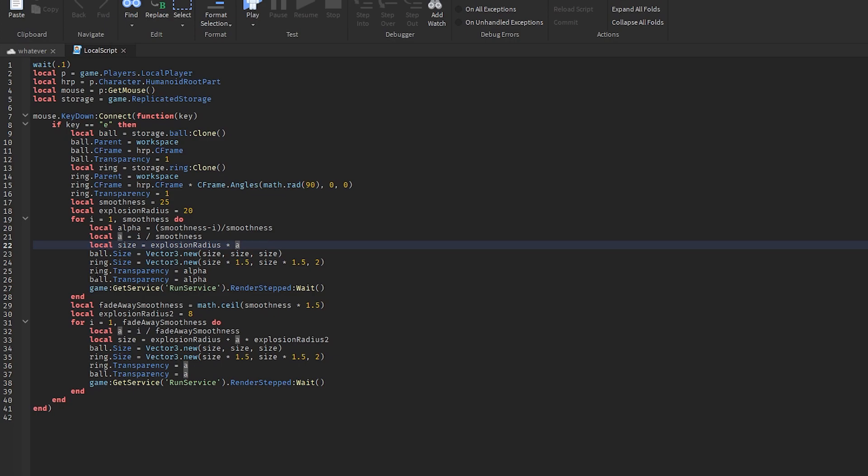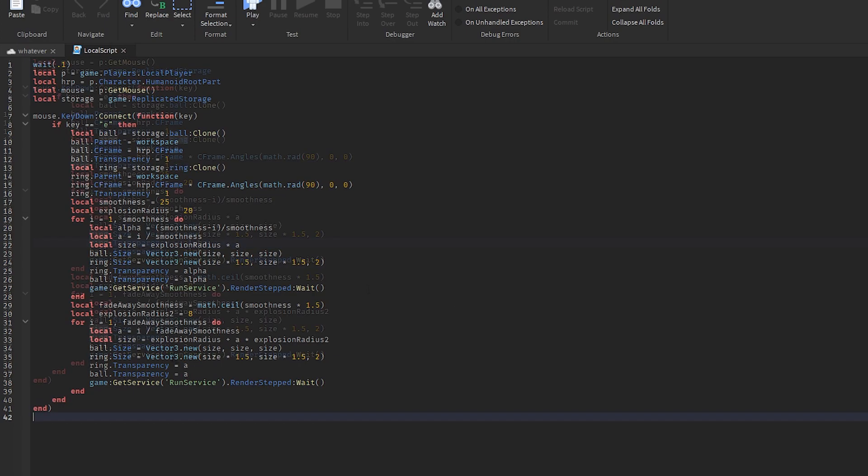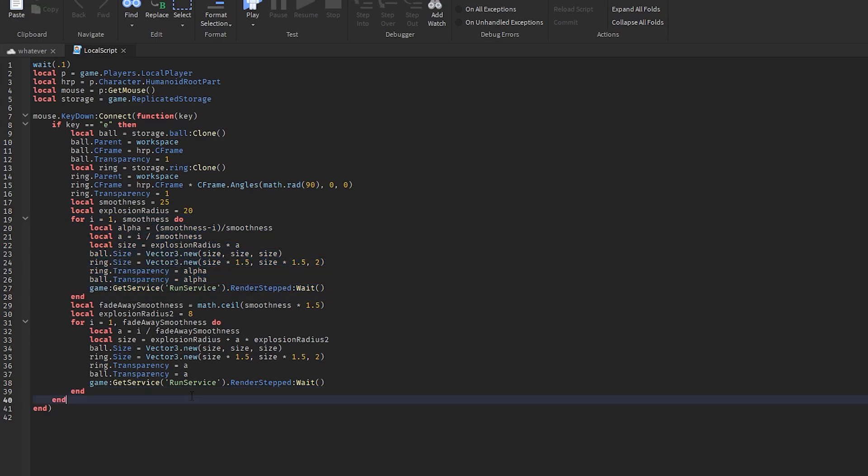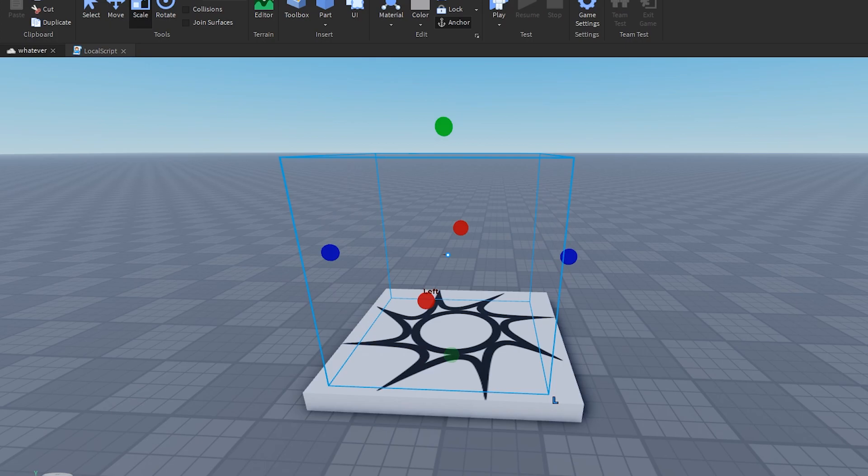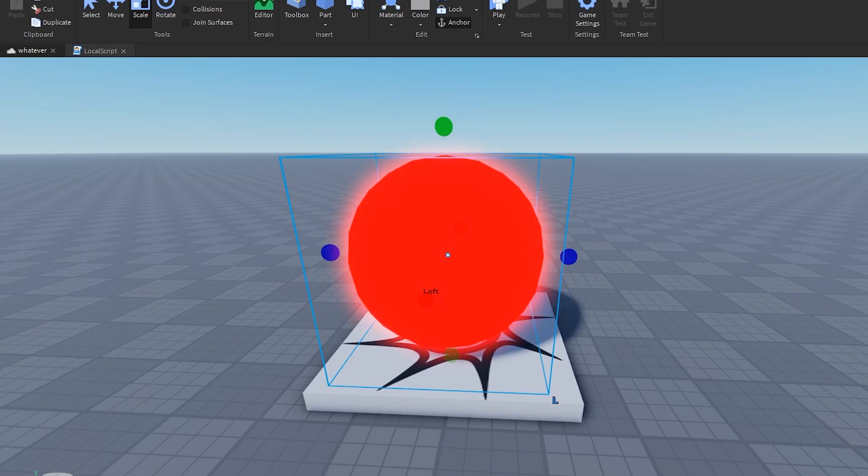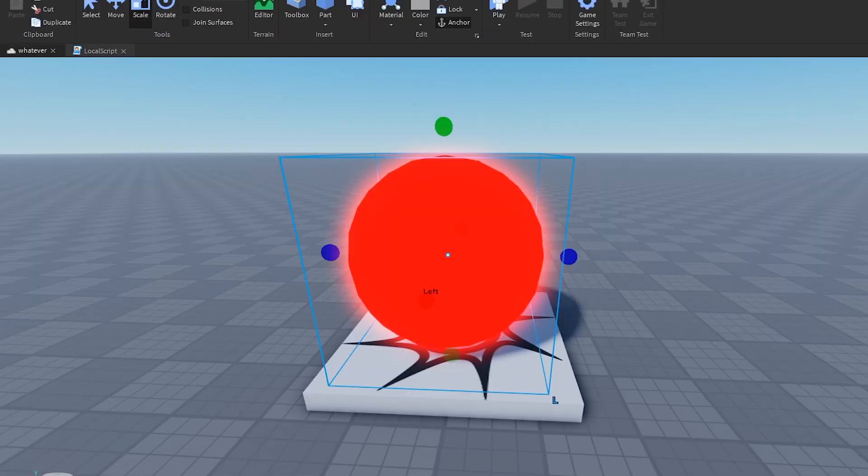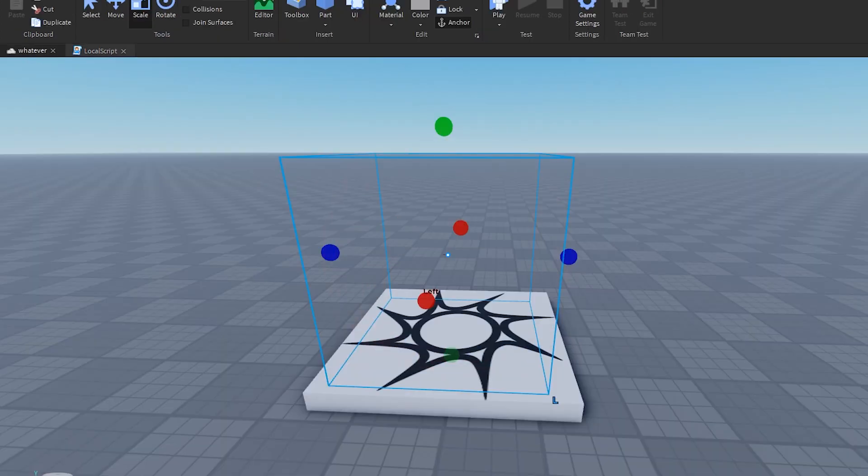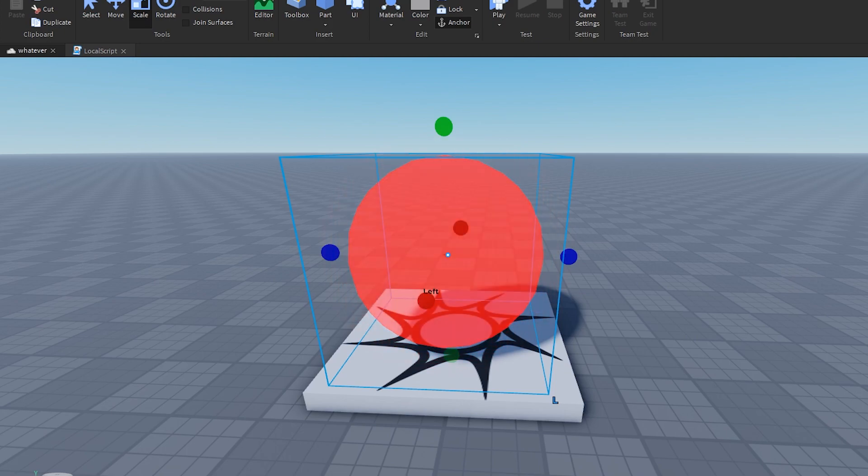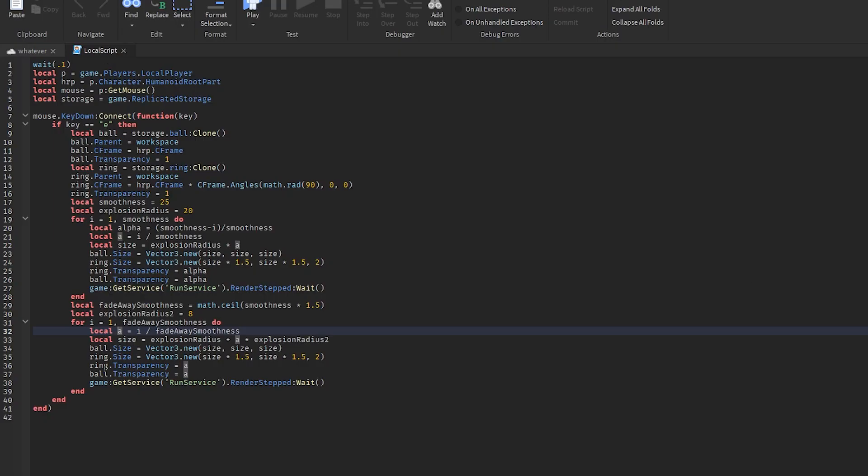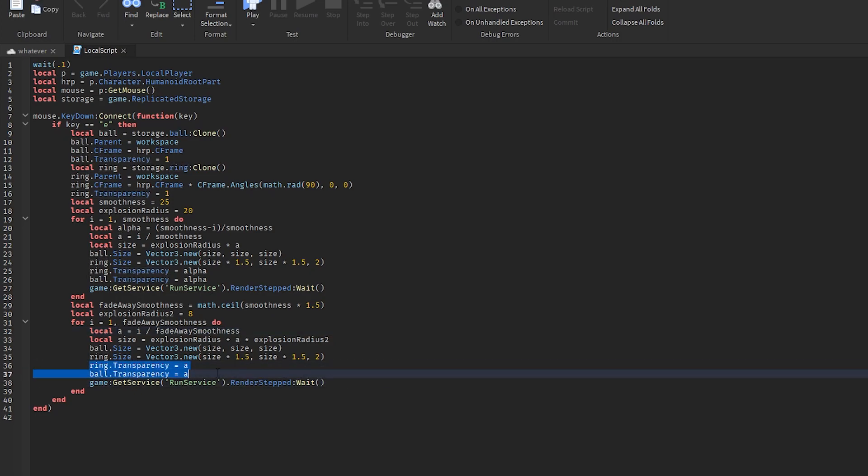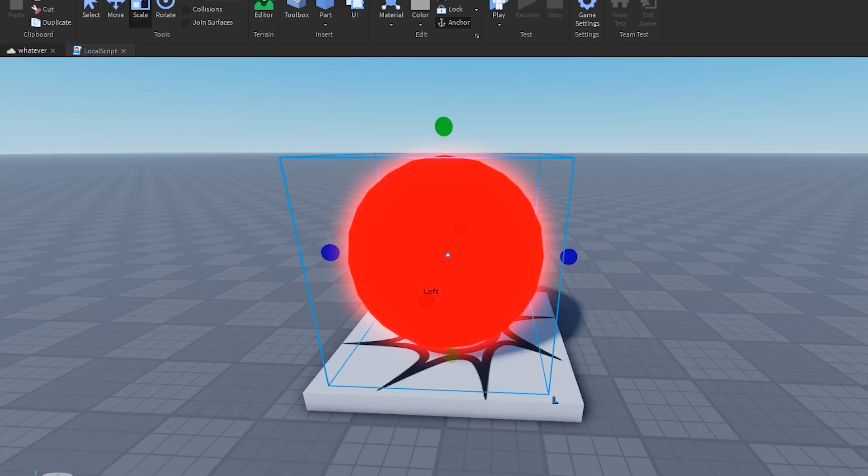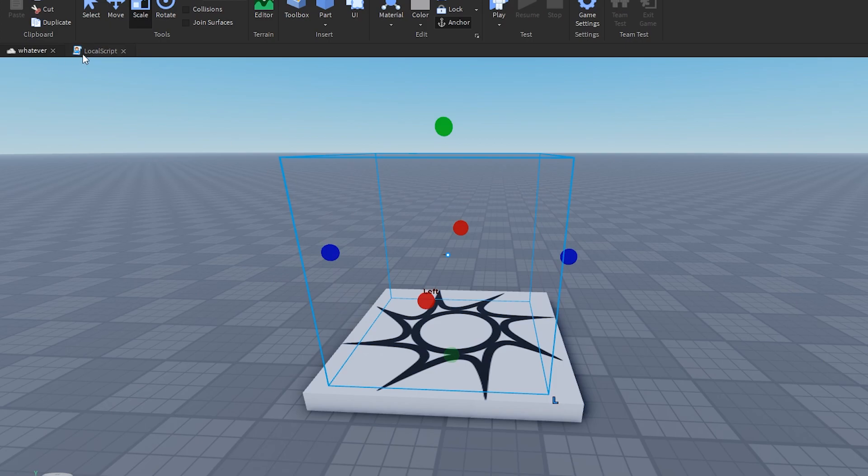Then we have the second part right here, and this is basically the same exact thing as this, except now, instead of setting the transparency to alpha, which is a number from one to zero, so instead of going like this and slowly appearing, what we do is set it to a, and a is a number from zero through one. So instead of going from invisible to visible, we're going from visible to invisible. And we're kind of just doing the same thing with the ring here. So you see ball dot transparency equals a, and for the ring it's the same thing. So that's basically what we're doing - we're going from visible to invisible.